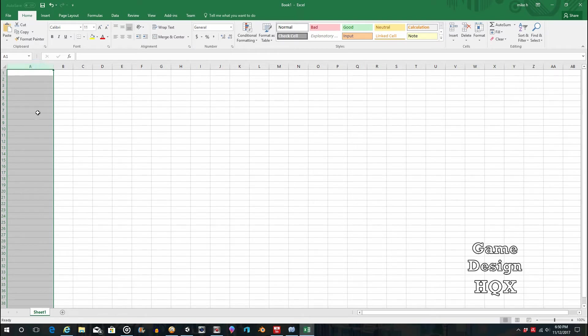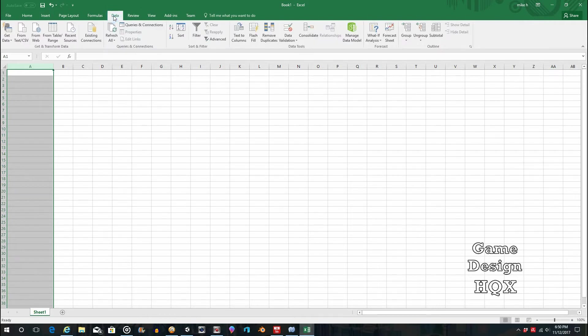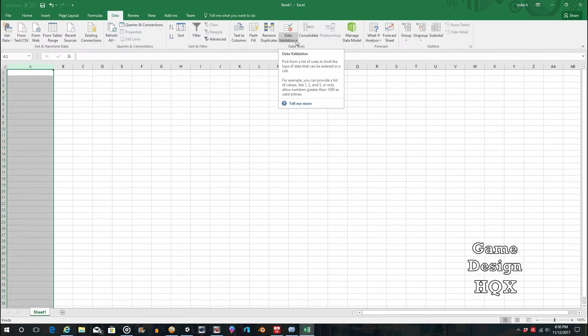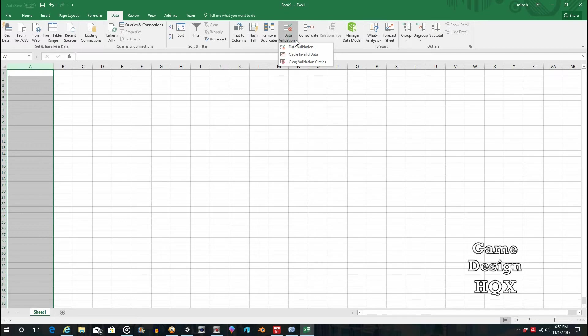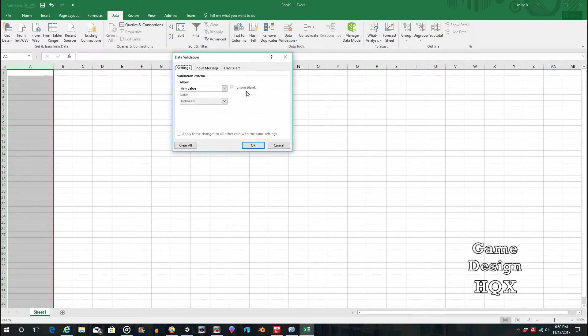So select what you want. We're going to use the entire column, column A, and we're going to go to Data, and we're going to go to Data Validation. Click on the drop-down arrow and choose Data Validation.